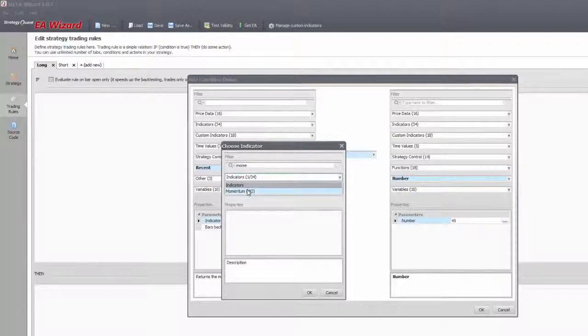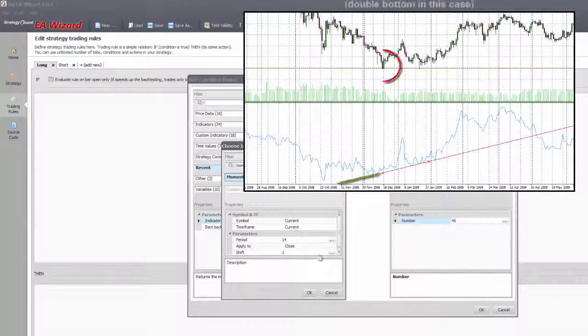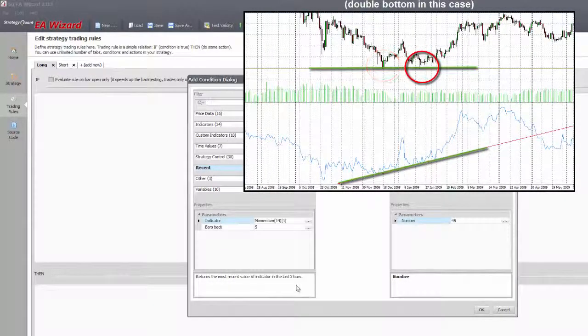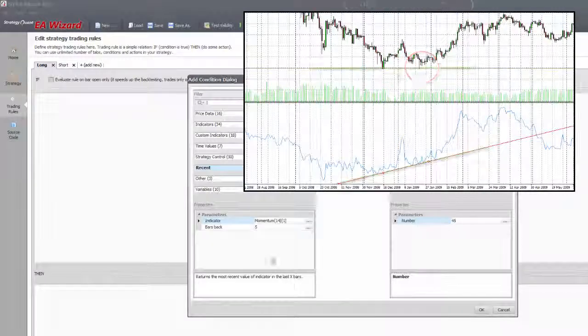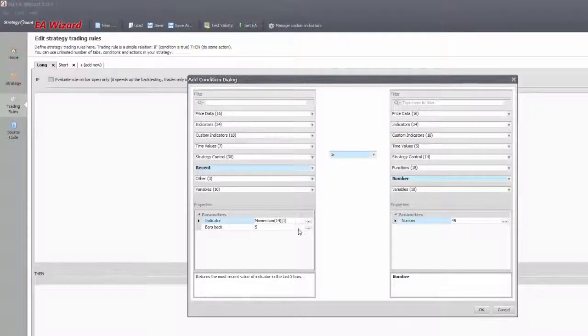Recent can be used to have past data of indicators and that can be used for example on divergence strategies. Let's say you want to enter after a double top, where the momentum indicator's top is lower than the previous, so by that there is a divergence.